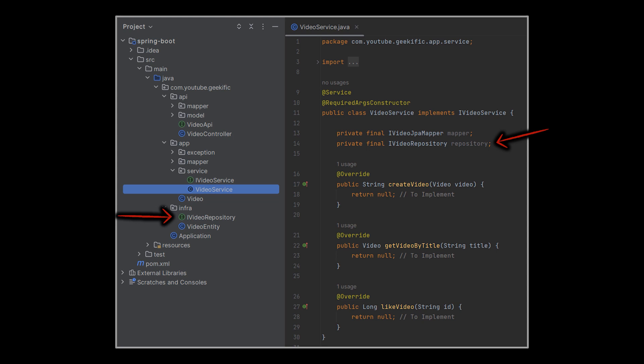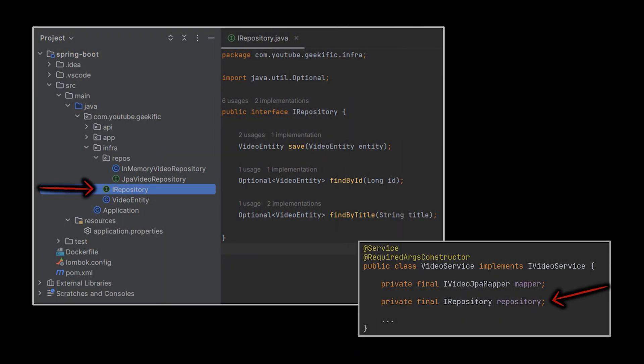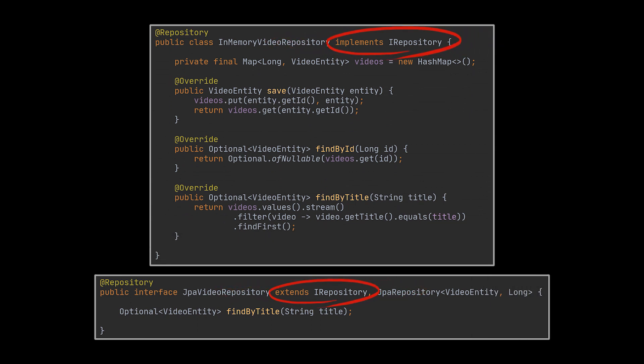In our initial implementation, to switch between different repos we would have to modify every part of our application — from the service all the way down to the infrastructure implementation details — because the repository being injected into the service is currently JPA-specific. However, now all we must do is abstract the functionalities we need into an interface. This interface will be the exposed repository from our infrastructure layer to our application layer and will contain all the functionalities we need regardless of the underlying storage option.